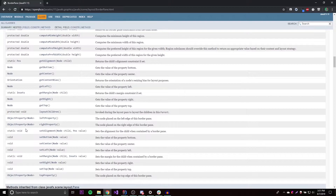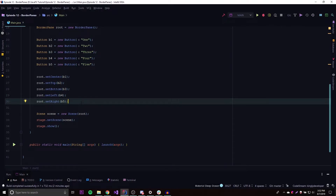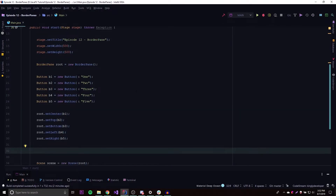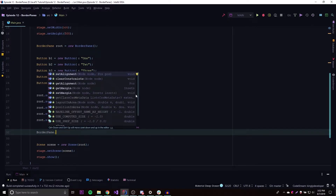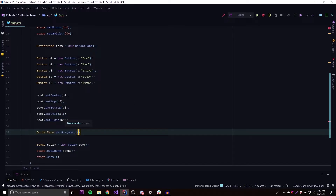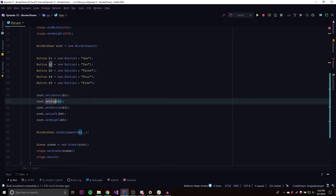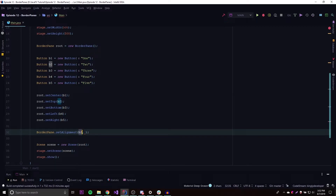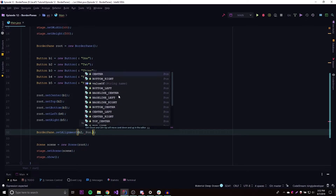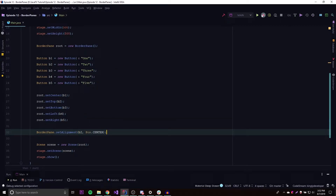Static methods are methods you can call directly from the class without declaring a new object of that class. So we call BorderPane.setAlignment(), passing the node and a position. We'll target B2 since it's in the top section — BorderPane.setAlignment(B2, Pos.CENTER) — and then run this to see how it looks.